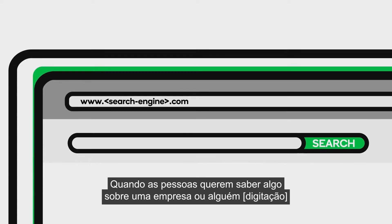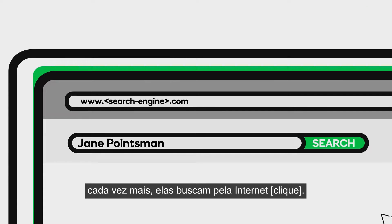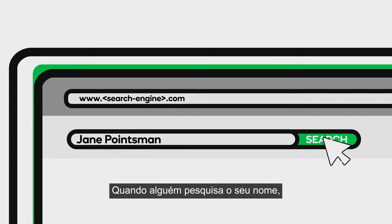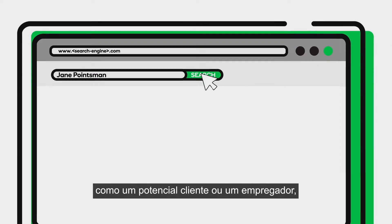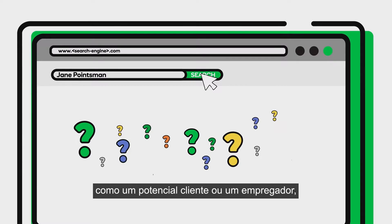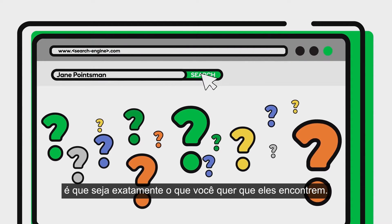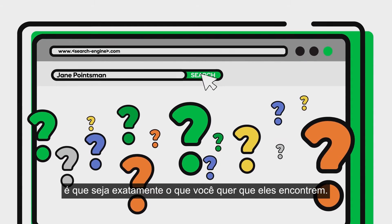When people want to learn about a company or a person, more and more they're heading to the web. When someone searches on your name, like a potential customer or employer, what will they see? Well, ideally, exactly what you want them to.